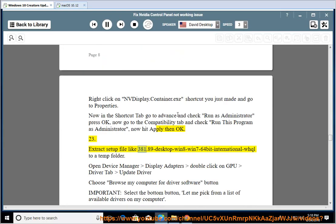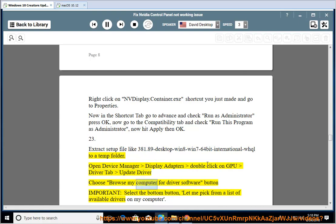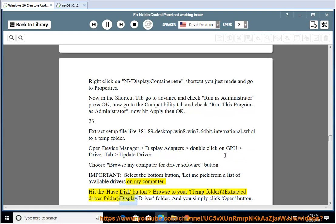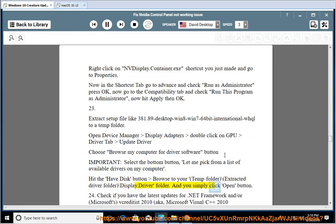Extract the setup file (e.g., 381.65-64bit-international-WHQL) to a temp folder. Open Device Manager - Display Adapters - double-click on GPU - Driver tab - Update Driver - Browse my computer for driver software. Select 'Let me pick from a list of available drivers on my computer', hit the Have Disk button, browse to your temp folder, then the extracted driver folder, then the Display.Driver folder, and click Open.